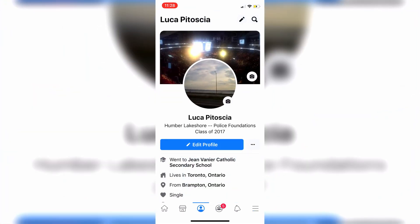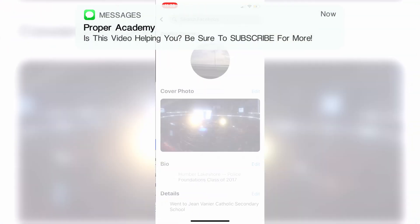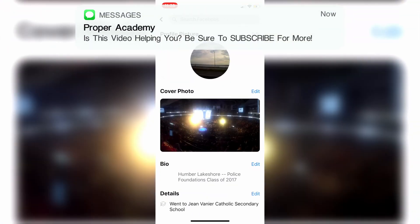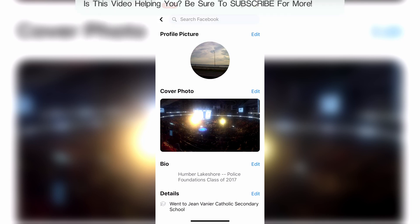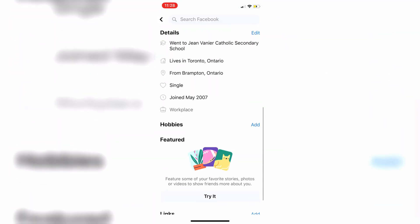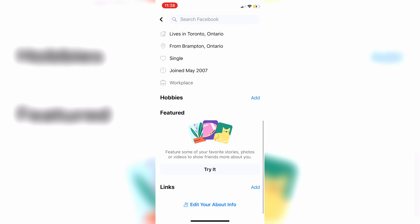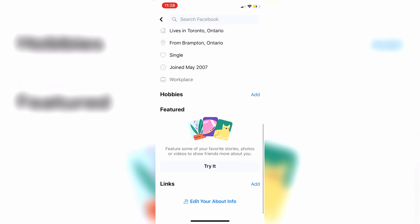Click on the 'Edit Profile' button right below your bio. It will show you your profile picture, your cover photo, your bio details and stuff like that. You will see it says 'Featured' right here under hobbies.